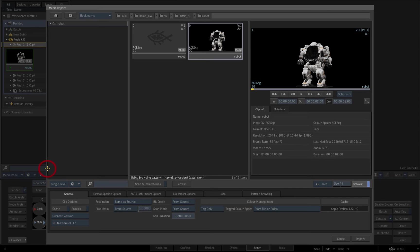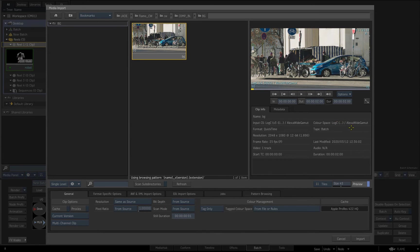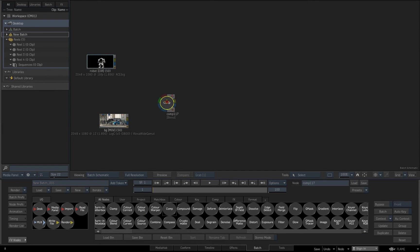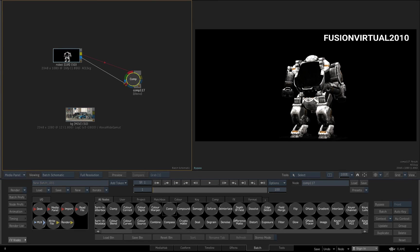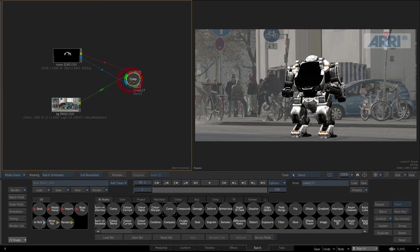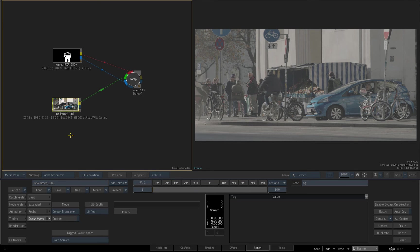Now I'll import my background plate with the Tag from File or Rules option enabled. There's colour space metadata in the QuickTime file, so this is used to tag the imported clip as log C. I'll add a comp node and connect the front and matte inputs for the foreground, and the background plate to the back input. The background clip is log, so it'll need to be linearised to match the foreground clip. Clip nodes and read nodes also have a colour management option in batch, so I'll open this and select the input transform from log C, as defined by its metadata, to the project's working colour space, ACES CG.